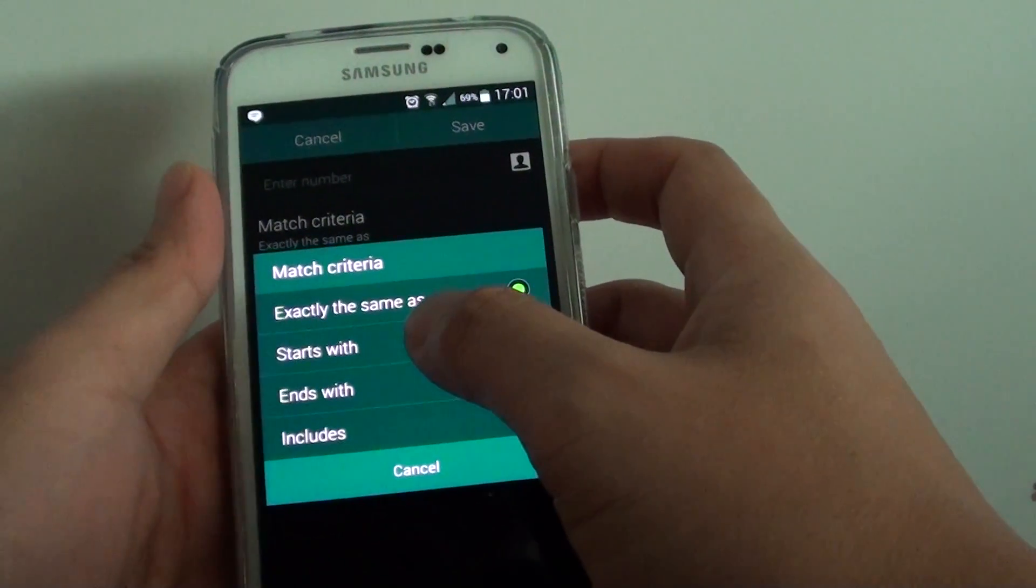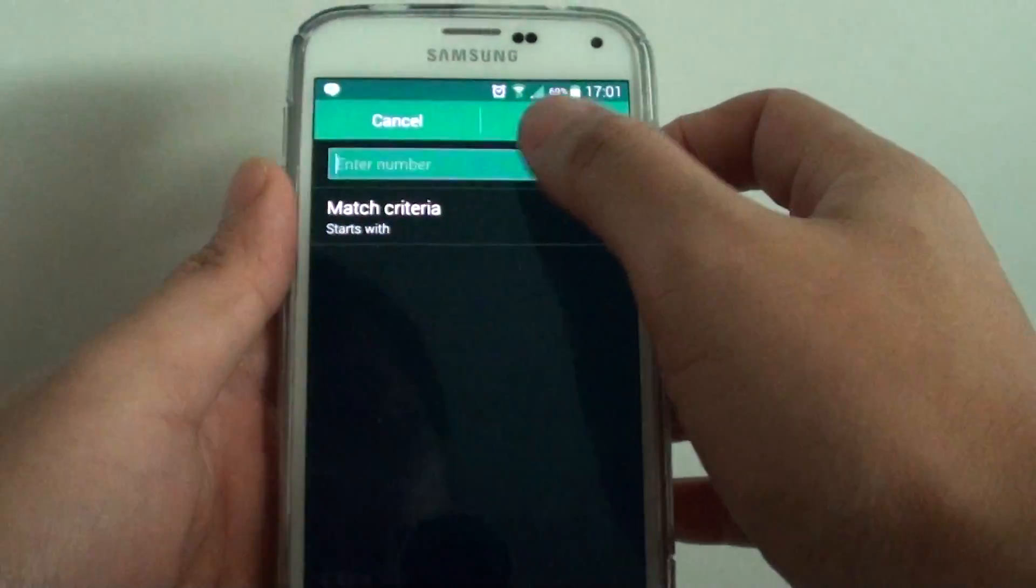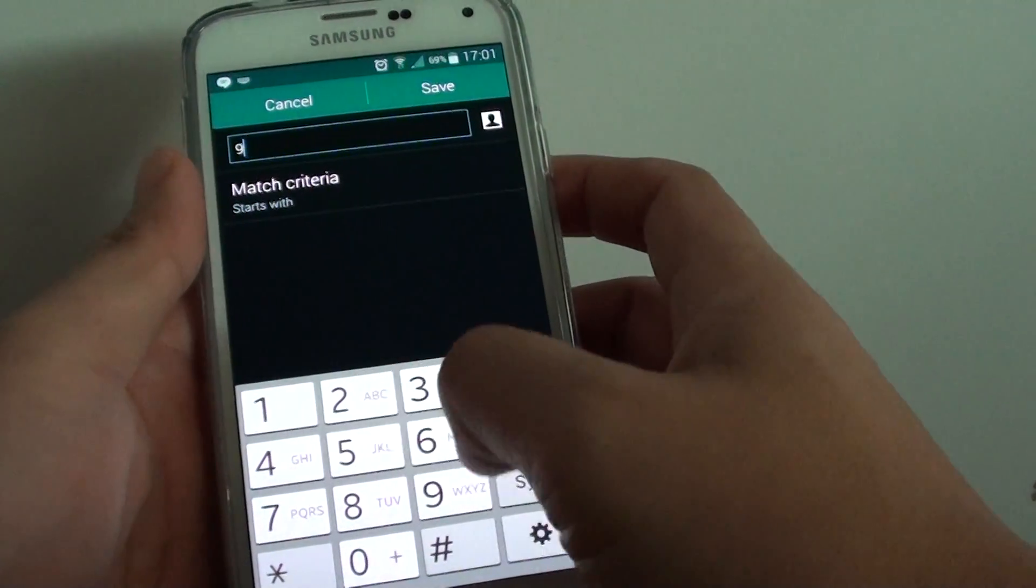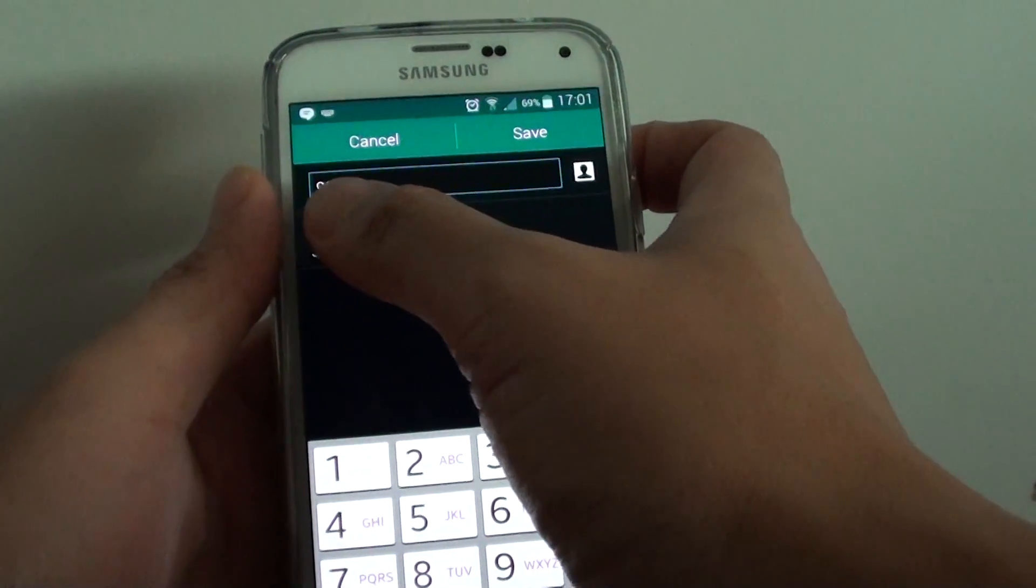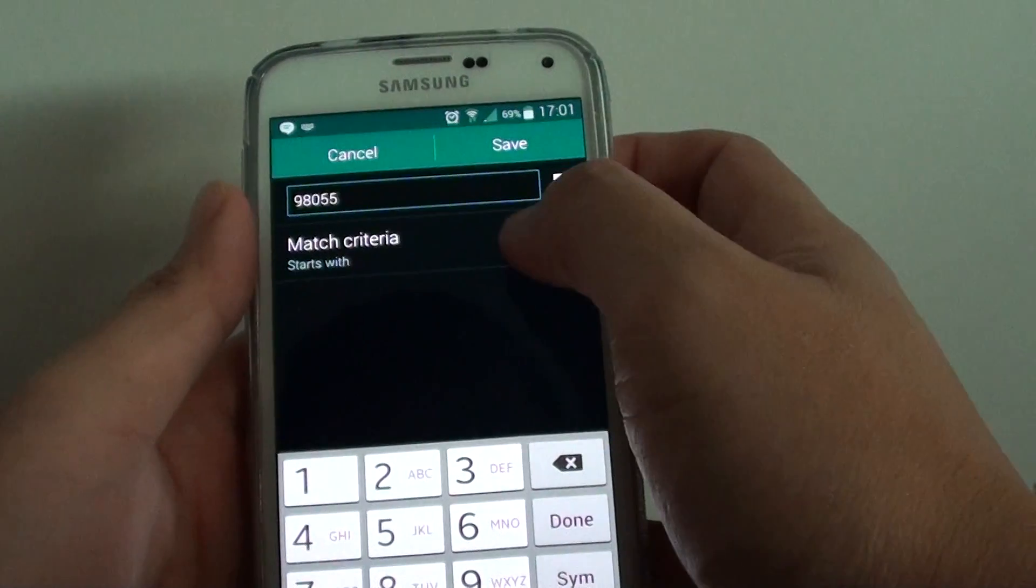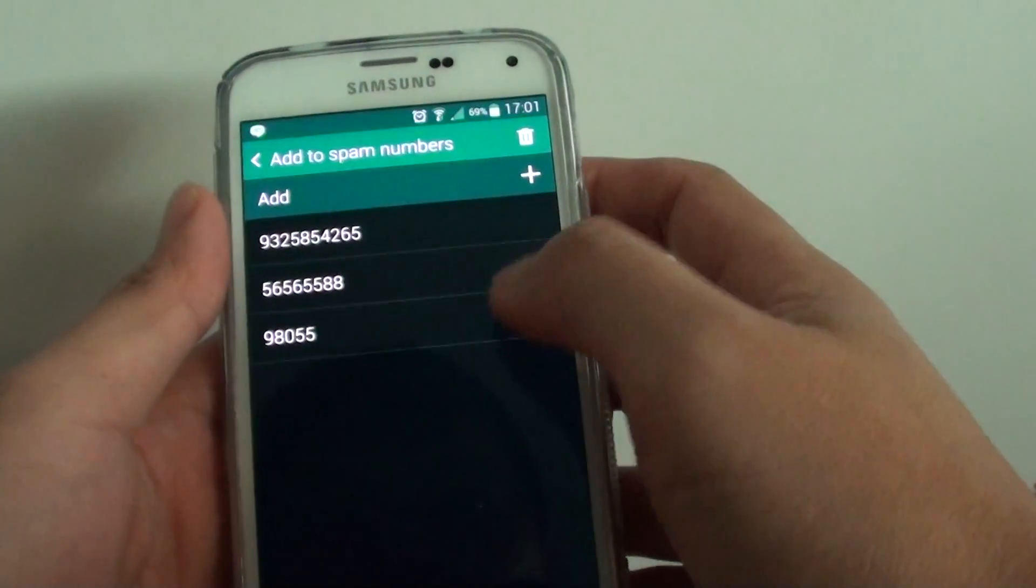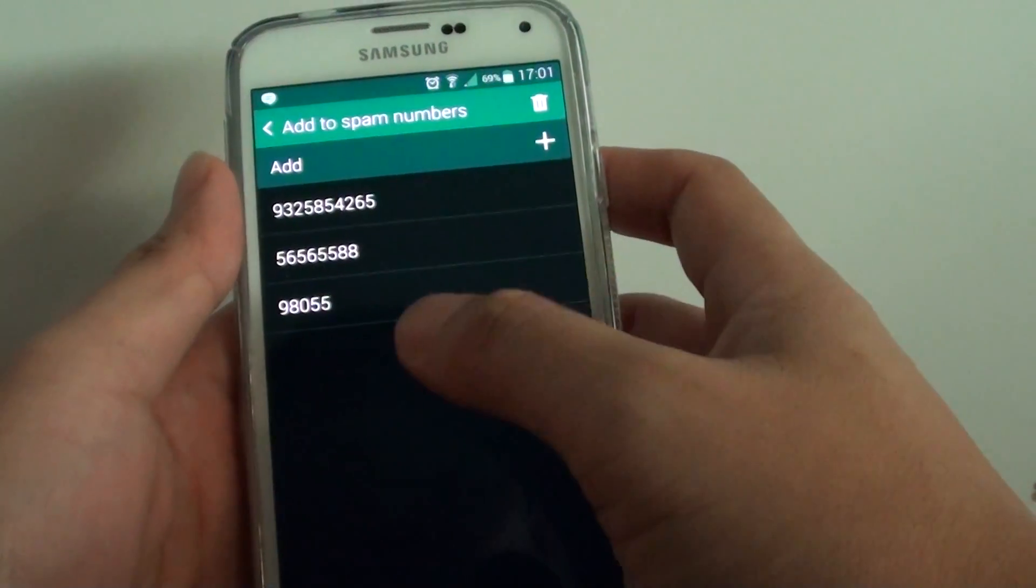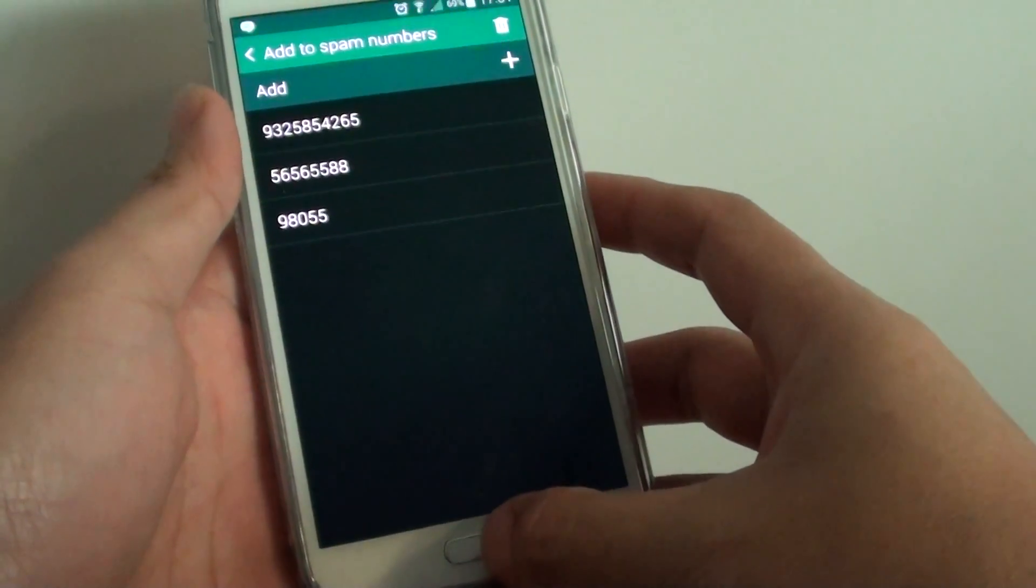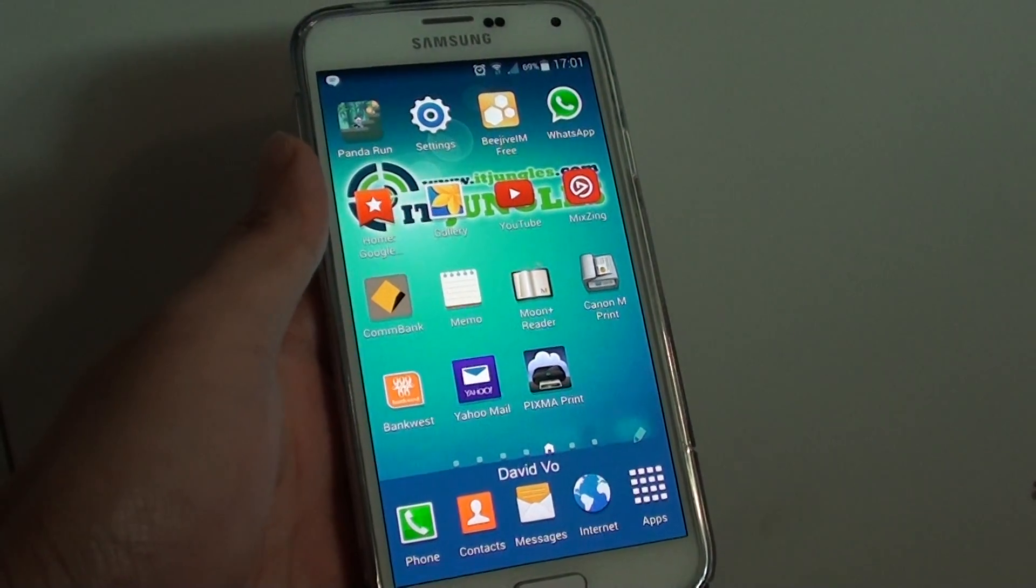Let's say you want to choose Starts With and put in the number 98055. Any number that starts with this will get blocked straight away as soon as it hits your phone. Then tap Save. Any phone number that starts with 98055 will be blocked from sending you text messages. Press the home key to finish, and that's it. Thank you for watching this video.